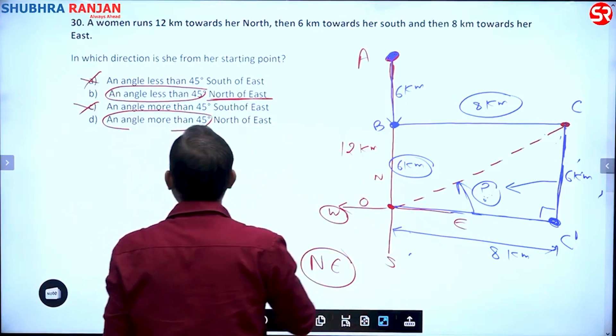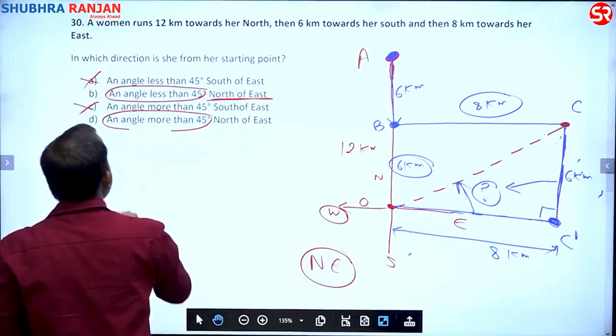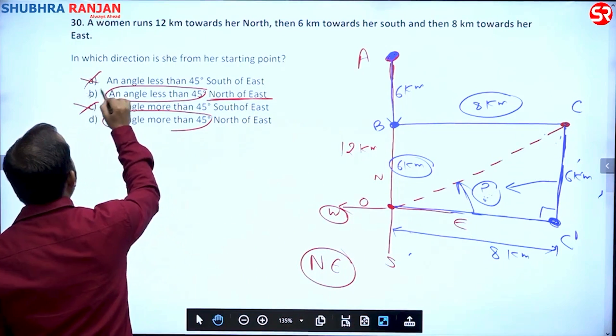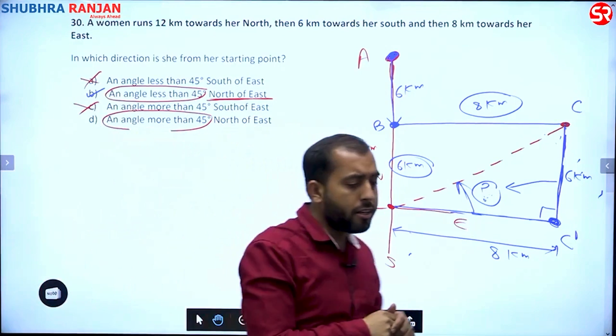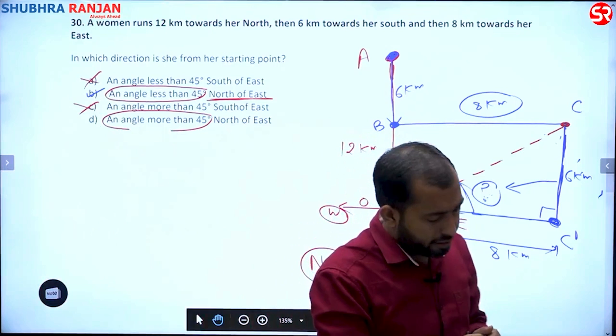So the answer should be option B — less than 45 degrees.